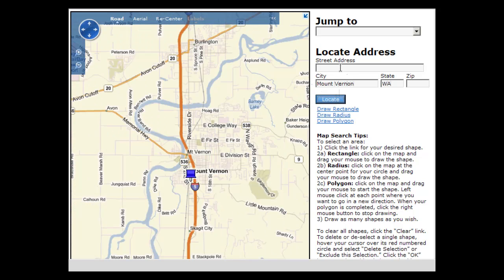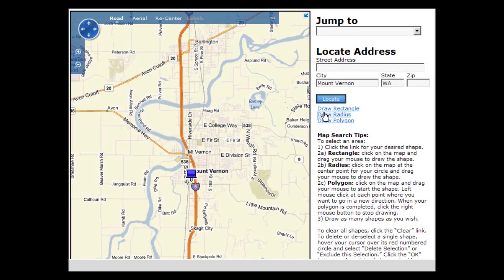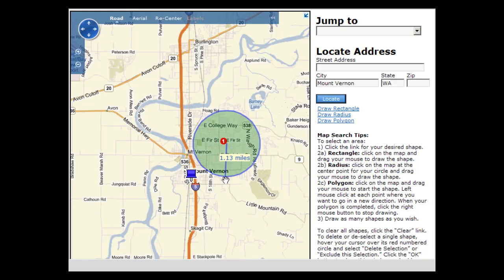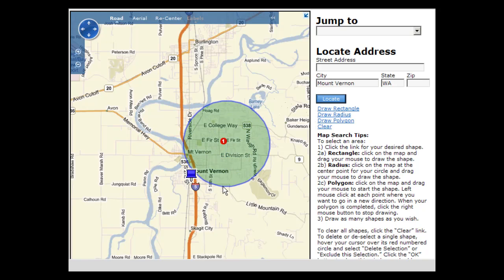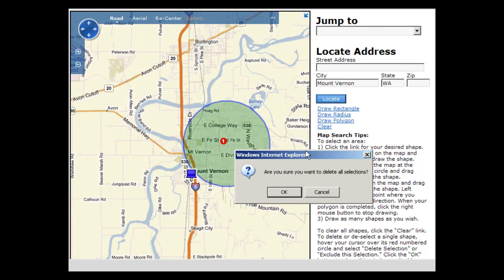To narrow further, a street address can also be added. When you click Draw Radius, your mouse becomes a crosshair. To draw a radius, take a moment to find the true center of the neighborhood. Point your mouse on the center, hold down the left side of the mouse, and drag the mouse outward. Let go to set your perimeter. To redraw, click the Clear link and repeat the process.